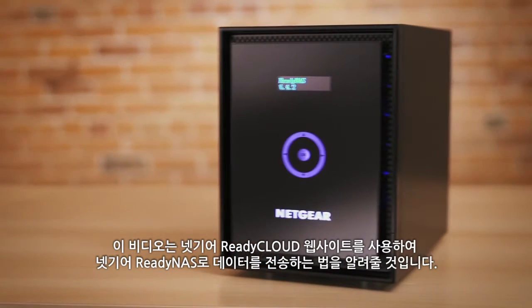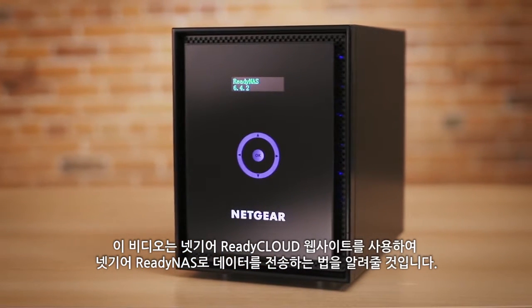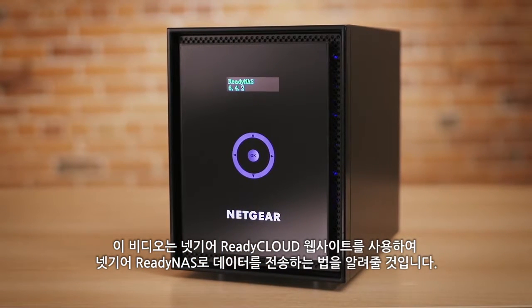This video will show you how to transfer data to and from your Netgear ReadyNAS using the ReadyCloud website.